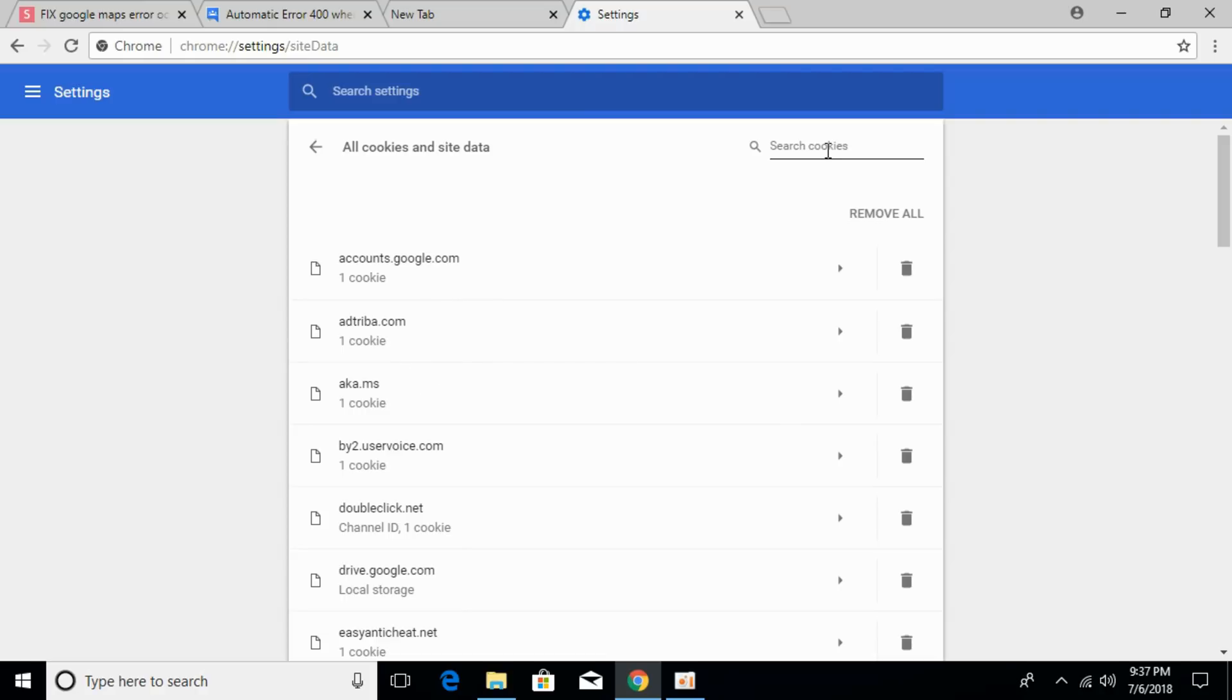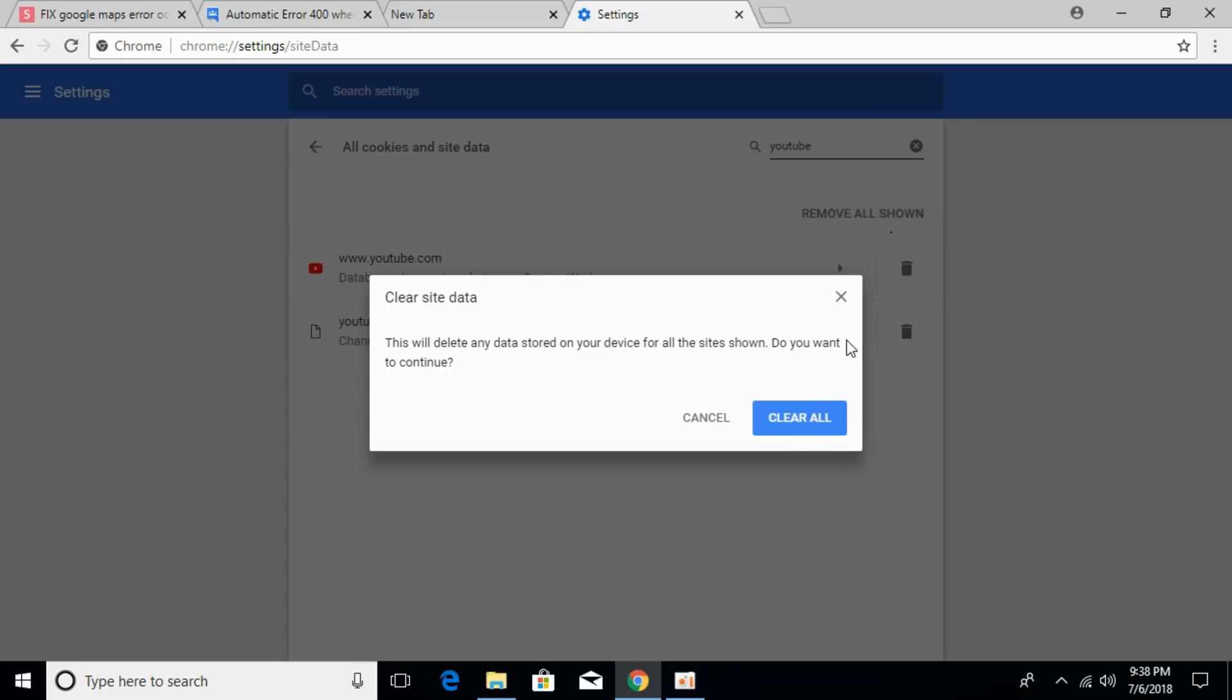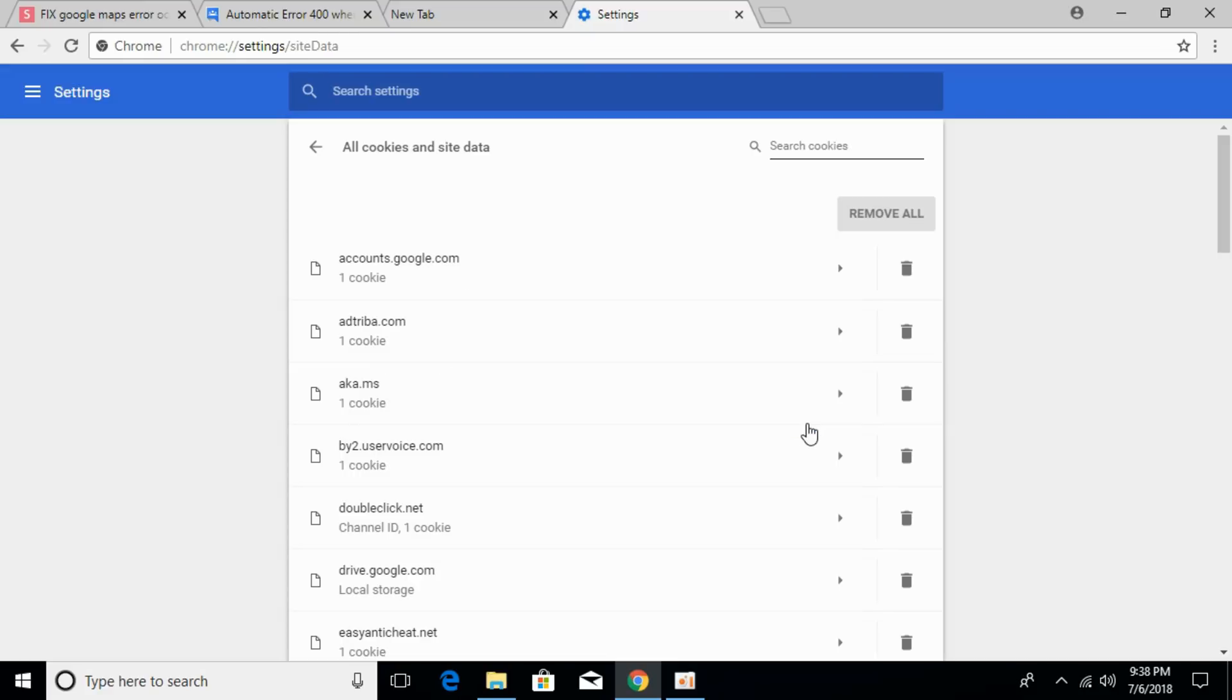In the search cookies field, type in YouTube. Then tap or click on Remove all shown and click Clear all.